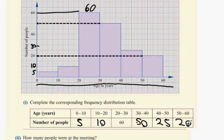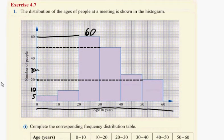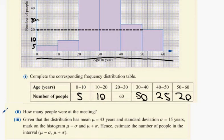Does it tell me how many people have been interviewed? It doesn't actually tell me that at all. So I add them all up together to find out how many people are at the meeting: 5, 15, 75, 125, 150, 170. That's one hundred and seventy.